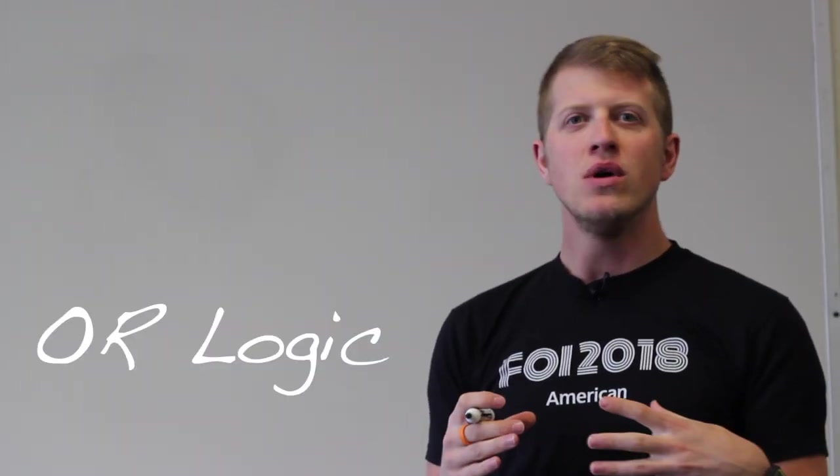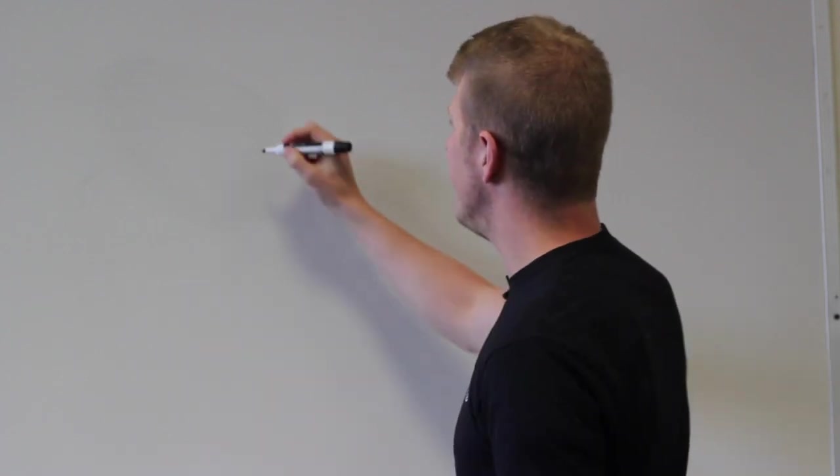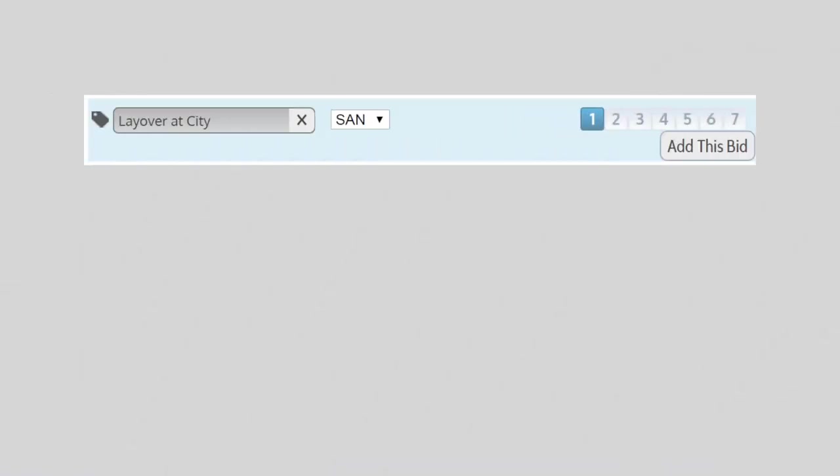Now or logic is going to be a little bit different. Or logic is using the same property but preferencing a different preference. So a good prime example of that is prefer layover in city. We'll use that one.